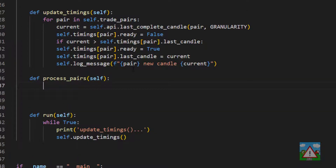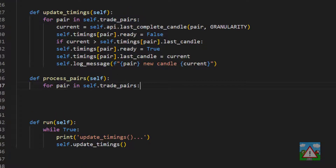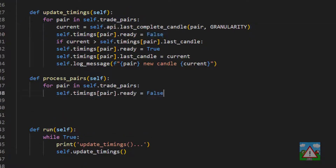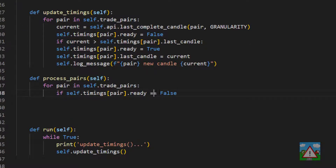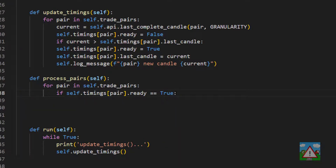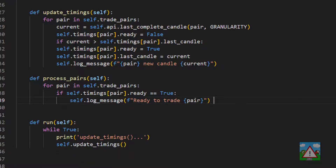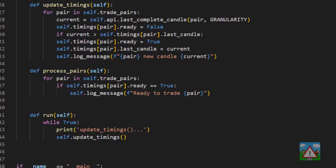This function is called on the bot when it should go ahead and actually start making decisions to trade particular pairs, but first it has to ask itself: is a pair ready to trade? So for each pair, if pair.ready is equal to true, then we know that pair is ready to trade. We can then log a message saying we're ready to trade that particular pair. We don't have the trading logic yet, but at least we can check that all of this is working as expected.